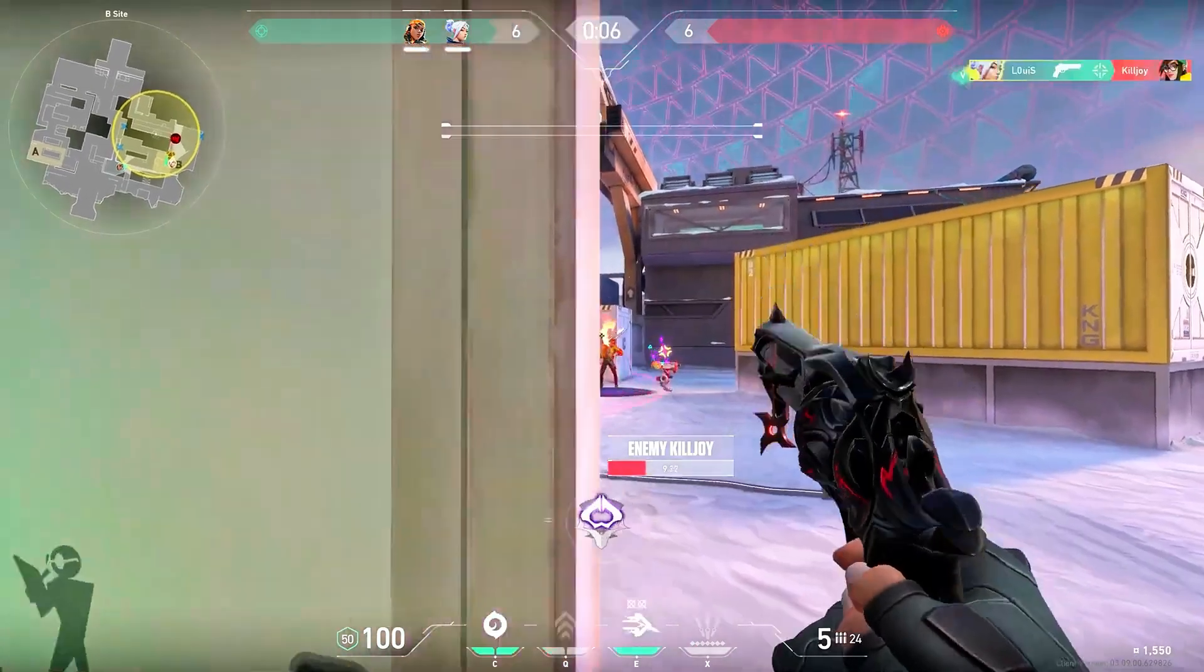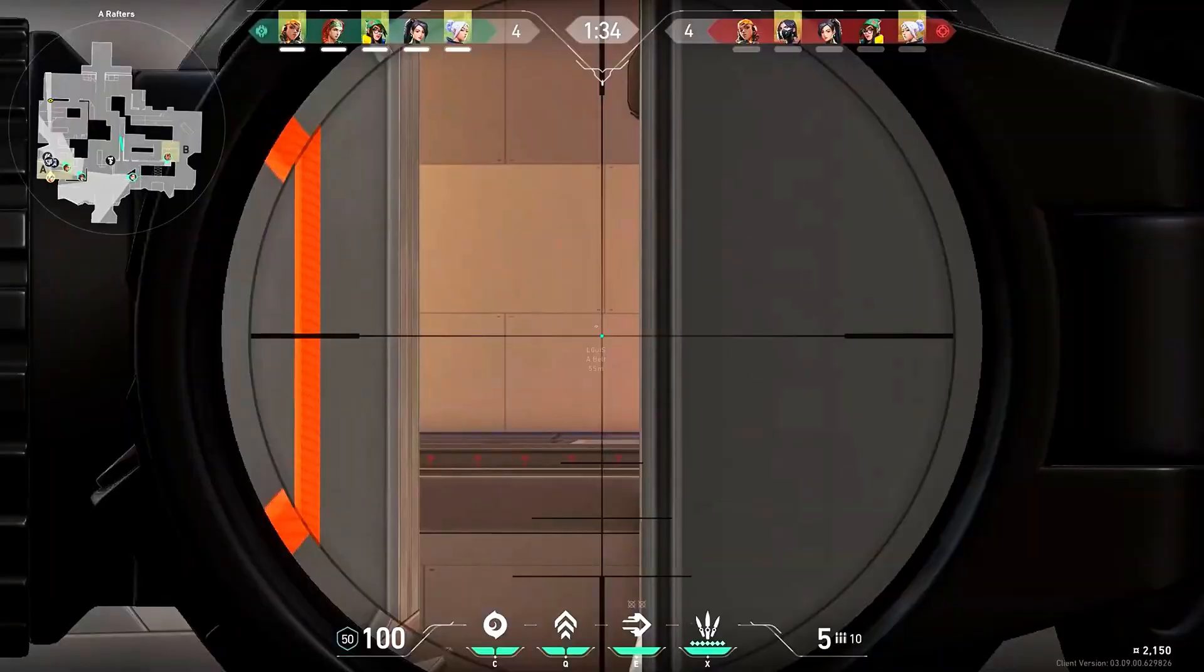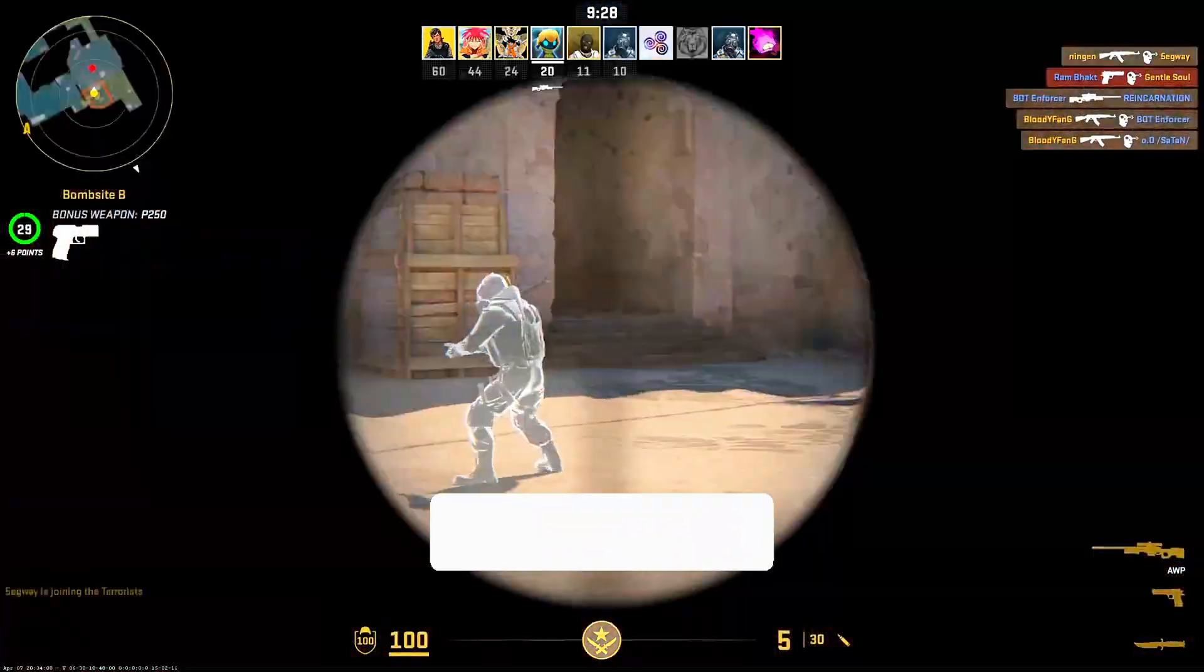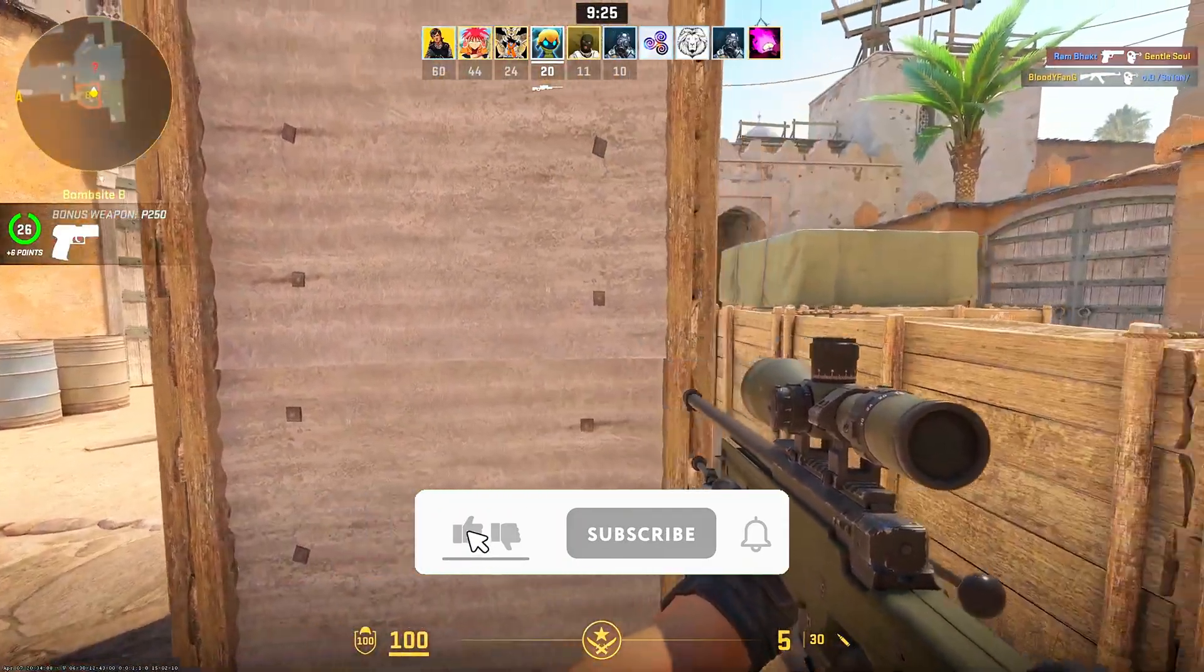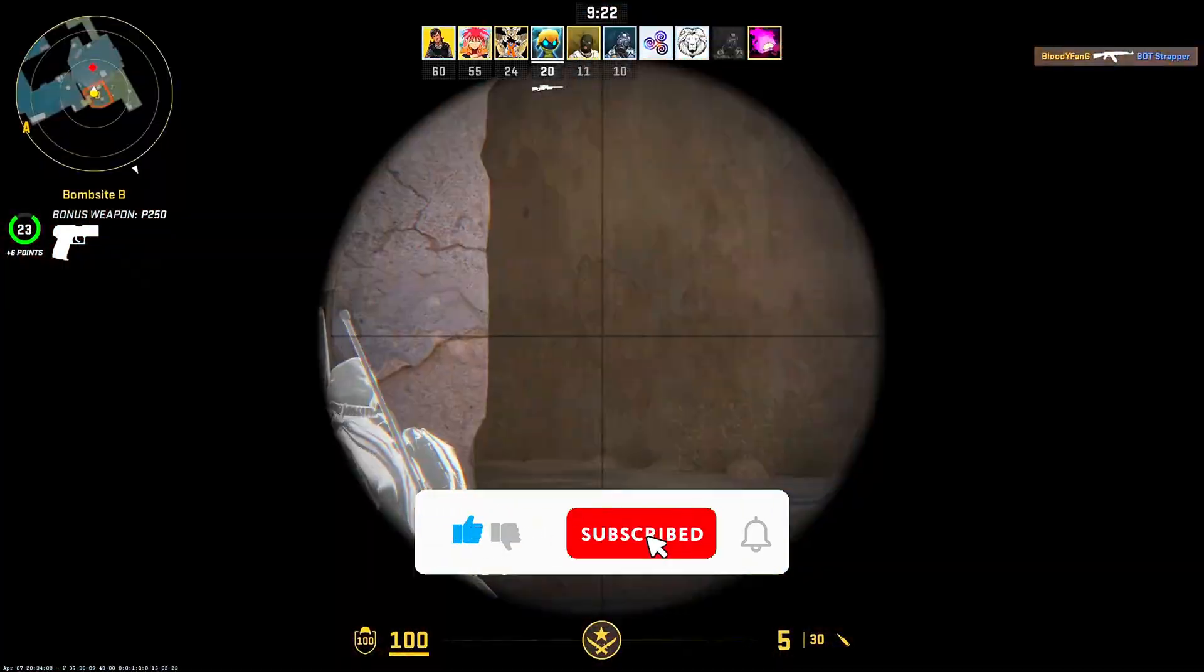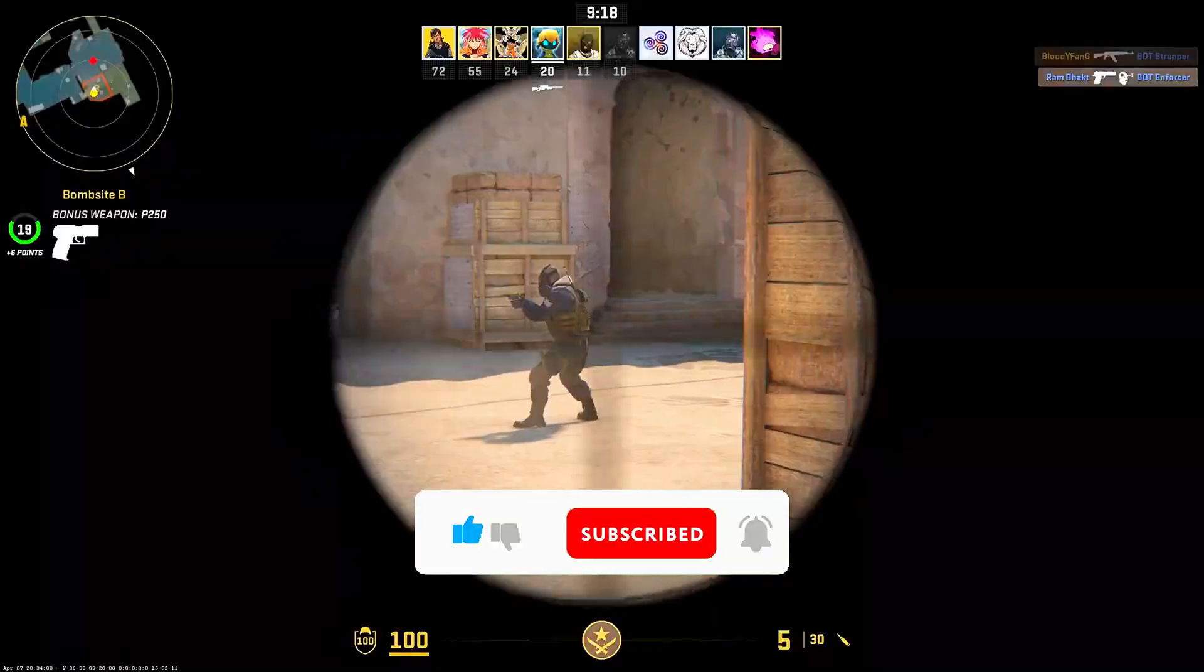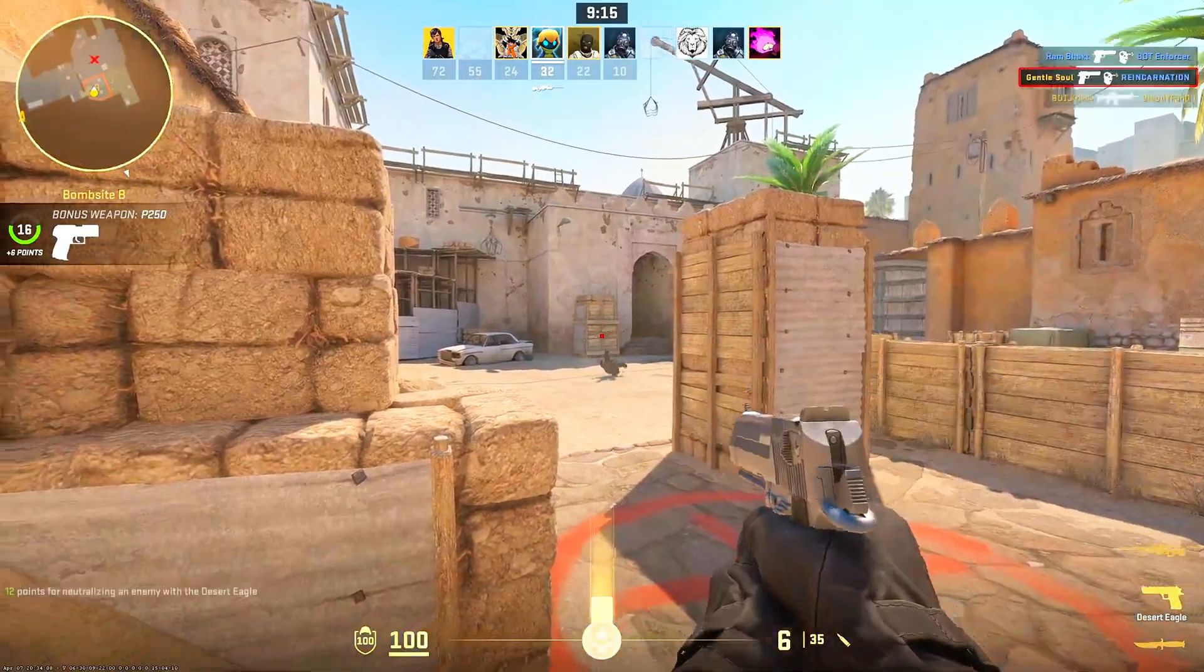And that's it. With all these settings applied, Valorant should now run smoother, more stable, and possibly at much higher FPS than before. These are the same optimization strategies I've used on multiple setups, including budget builds, and the results are always noticeable. If this video helped you out, be sure to drop a like and subscribe if you're into gaming optimizations, Windows tweaks, and FPS boost guides.